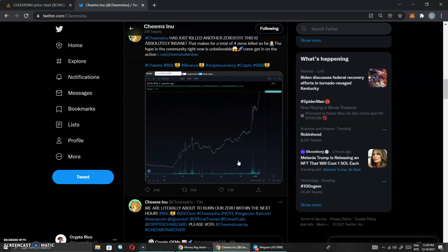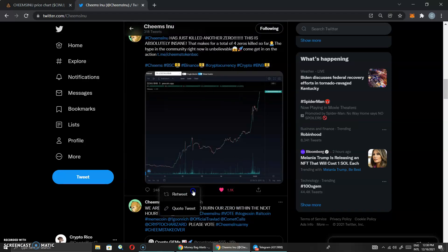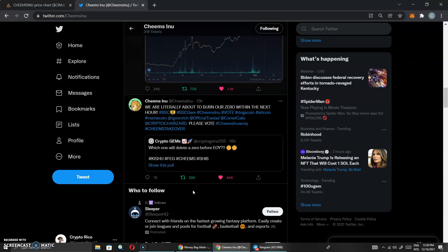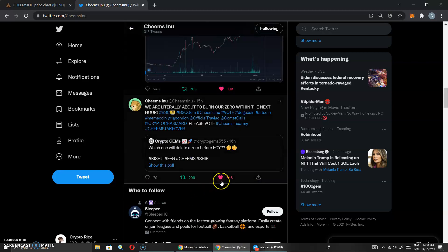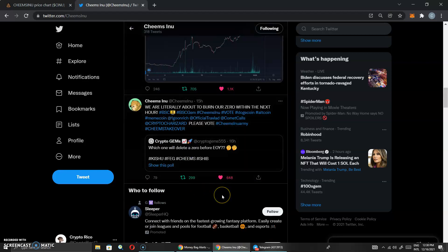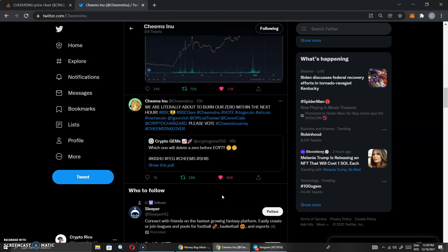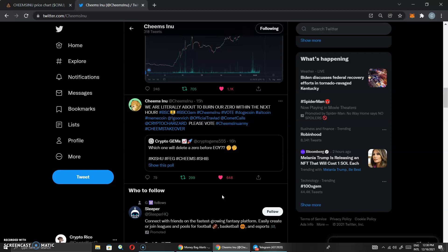None of this is financial advice. I'm bringing financial awareness to a crypto space that is changing on the hour, every hour. With that being said, and out the way, welcome back everybody. Enjoying the ride with Cheems. The Cheems Army is full send right now.